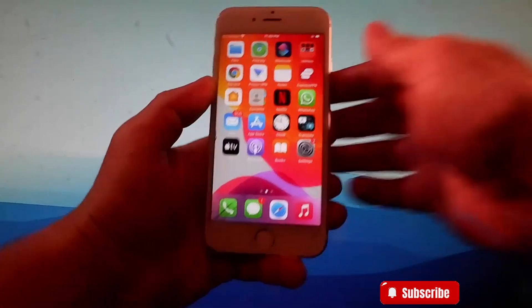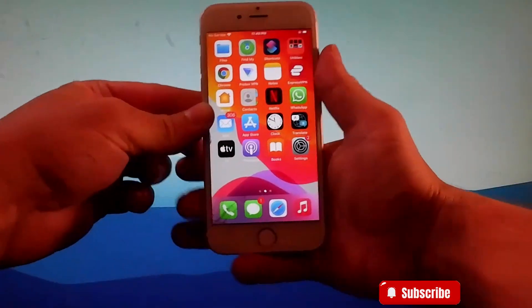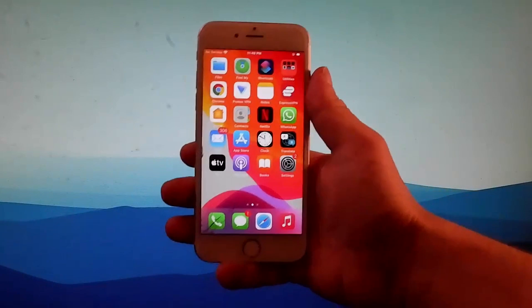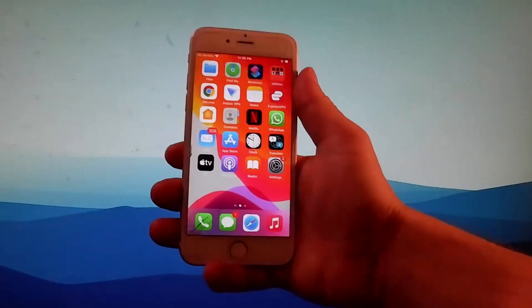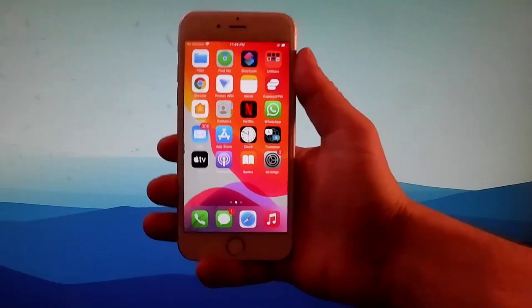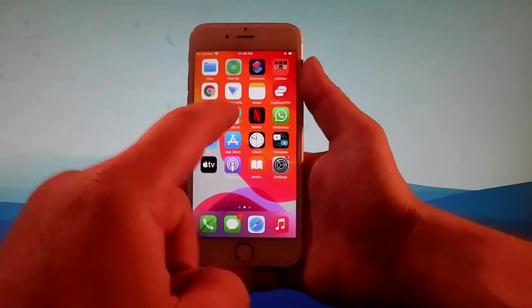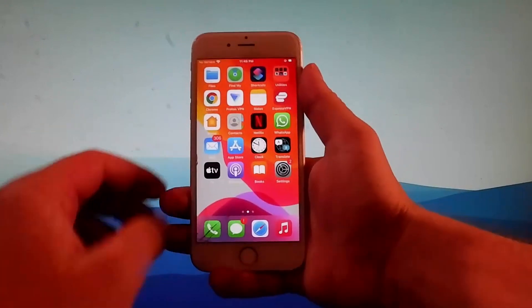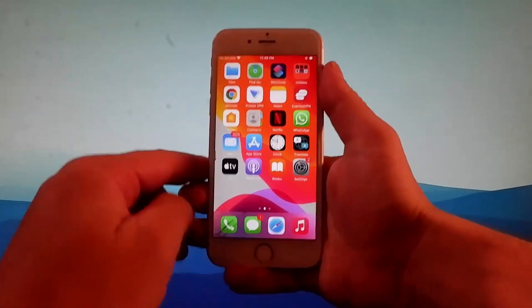Hey guys, today I'm going to show you how to jailbreak the latest iOS device. This tutorial works for iOS 12 and up and as you can see here I have my phone already and I'm going to show you how it's done.